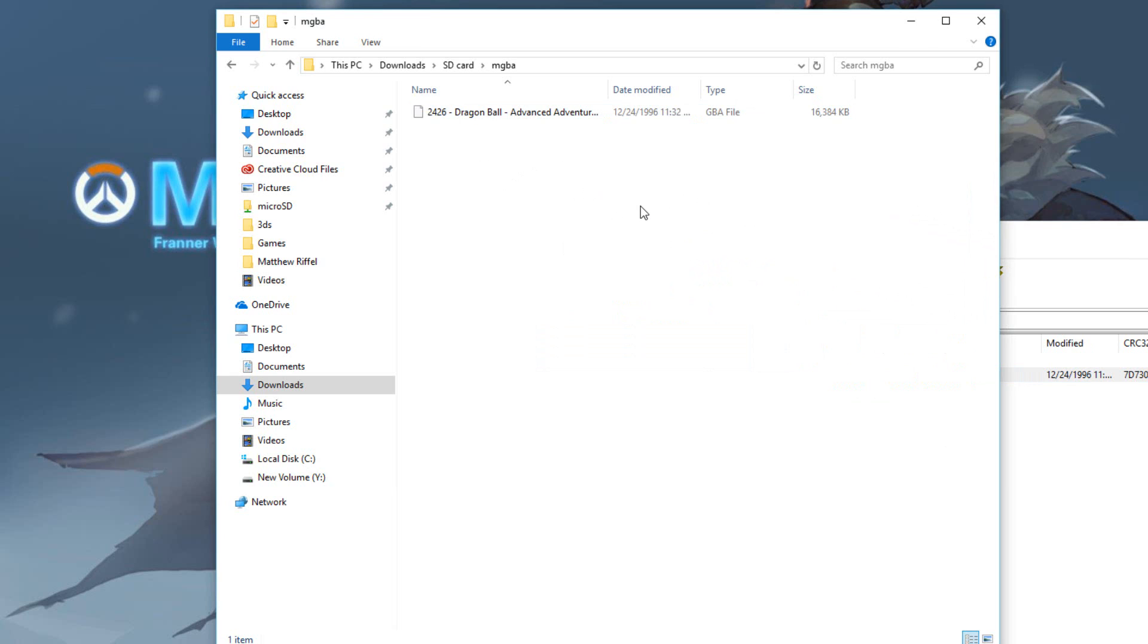It's easier to find ROMs online. All you have to do is look it up on Google, Gameboy Advance ROMs, R-O-M-S. There's a lot of websites that do that. Make sure to find your backup, the games you want to backup and put it into your SD card and then you're pretty much done. I'm going to go back to my 3DS and show you guys what it looks like.